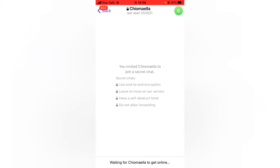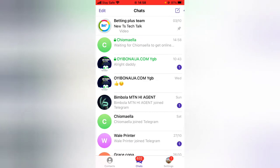It doesn't actually start your secret chat immediately — it just waits until the person comes online. Once they come online, they will be able to see the notification that you invited them to a secret chat. When they accept, it's going to display right there.